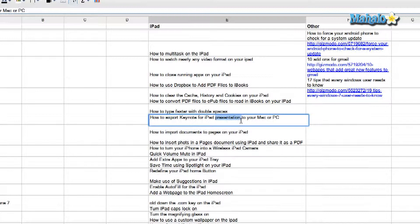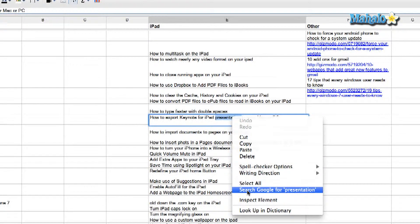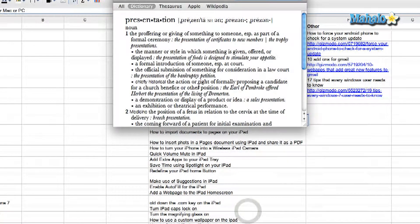Now if you own a Mac it gives you two options. You're going to right click on the highlighted cell. If you own a Mac it most probably already comes pre-installed with dictionary, so it gives you that option. You can scroll down to look up in dictionary. It will open up a little pop-up. There I have the meaning of the word that I wanted to find.